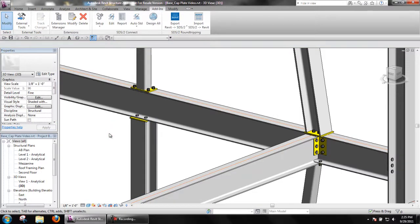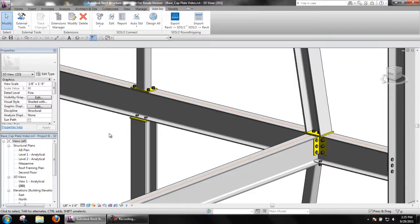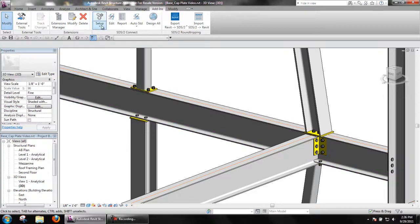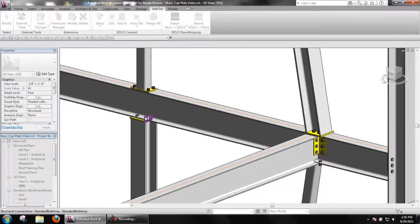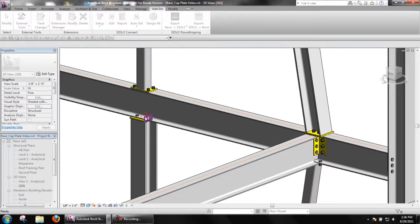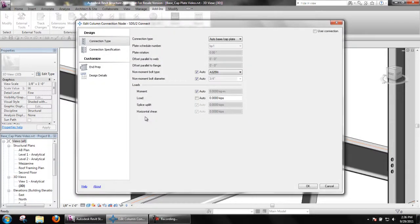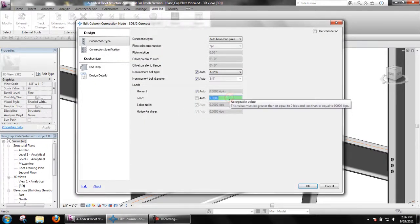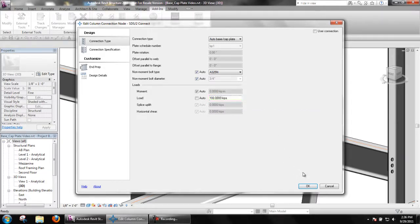Since the option always provide transverse beam stiffeners mentioned earlier was turned off, SDS2 Connect will only generate those as the loads require. If a connection is edited and the load increased, SDS2 Connect will redesign the connection and provide either one or two pairs of stiffeners as required.